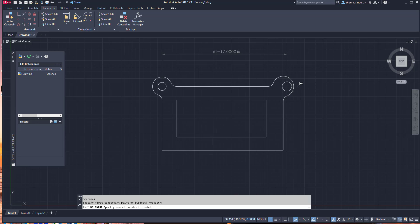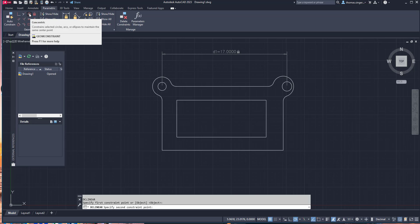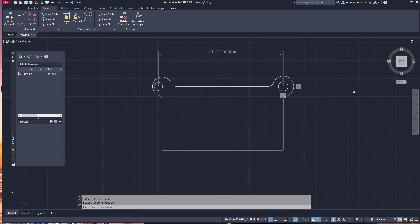So now we need to tie the circles to the locations and the objects. That's a matter of putting constraints onto these particular items — like, for example, concentric. We can use the concentric constraint and say that the outer arc and the inner arc are exactly the same center. We have to do it to both sides.